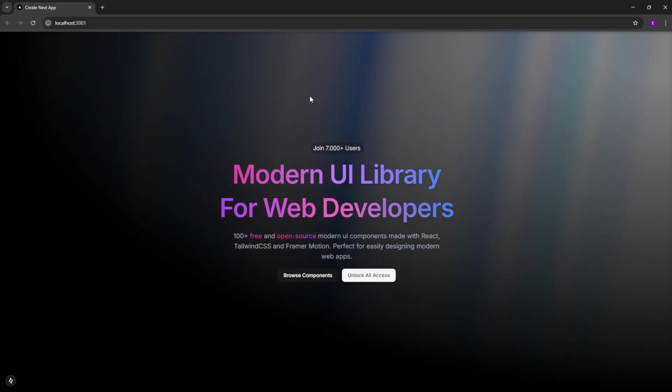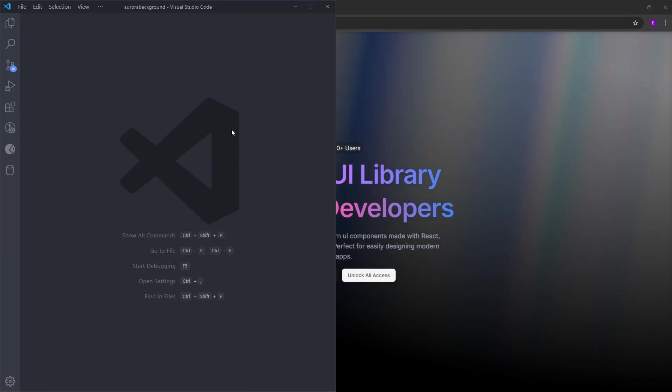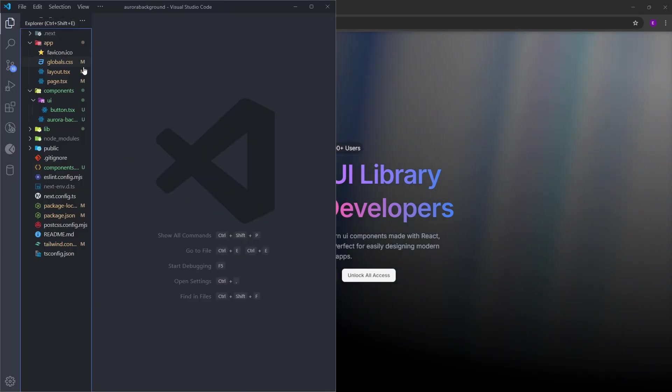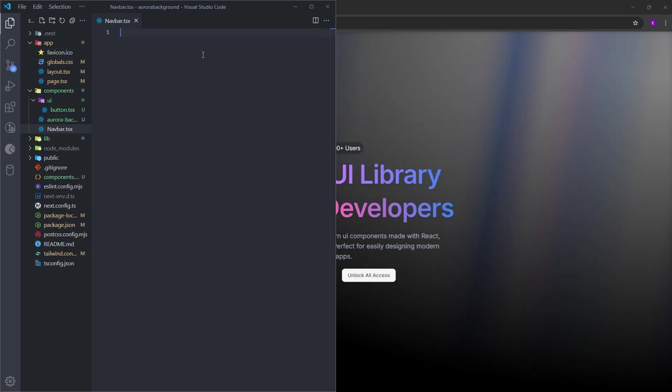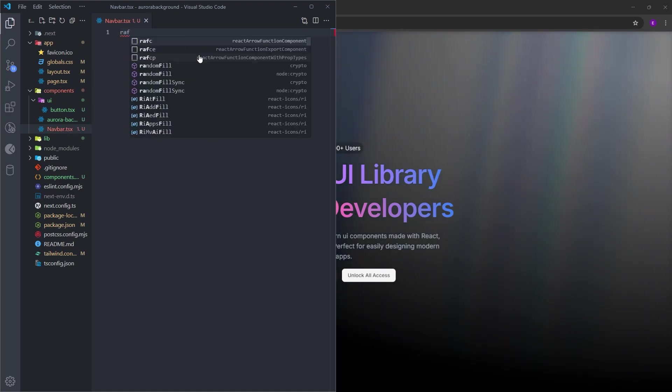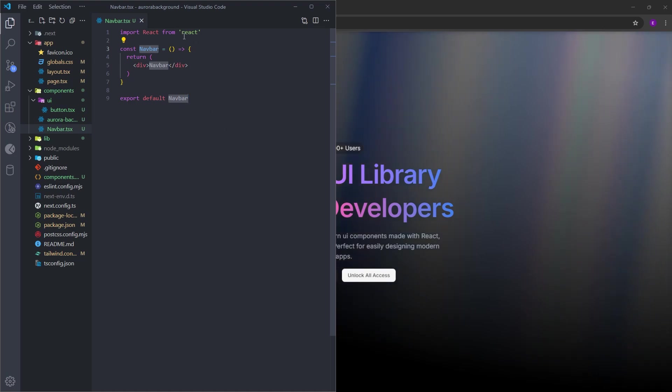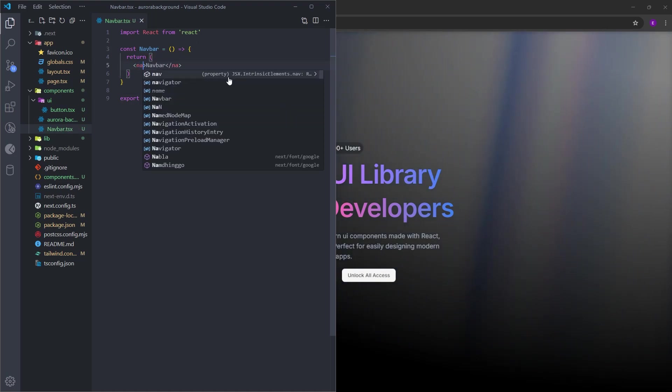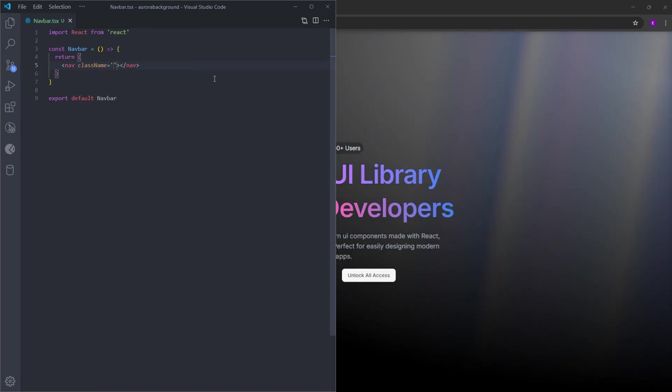The only thing left is to create the navbar. So let's close this page and go into components. We're gonna create another component named navbar.tsx. Let's create a component using RAFCE. This shortcut comes from an extension called React snippets. Let's turn this div into a nav.